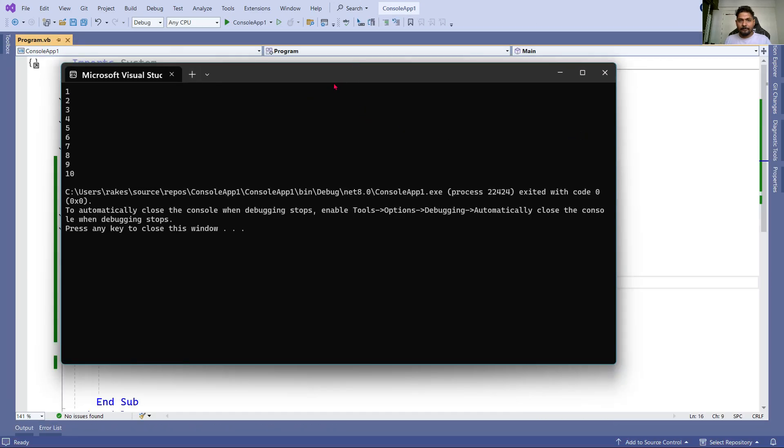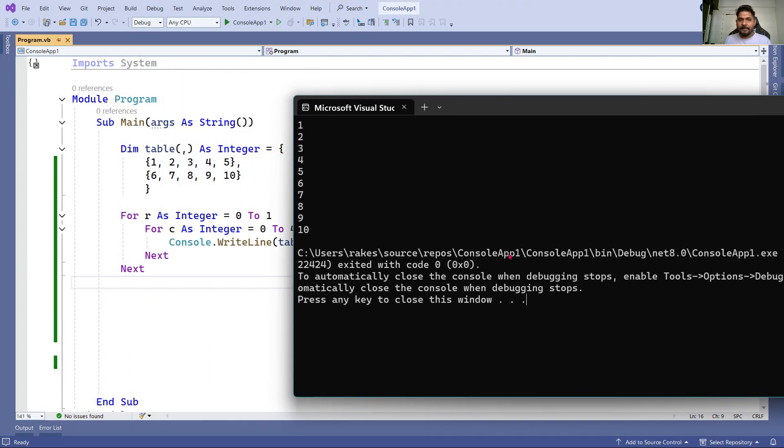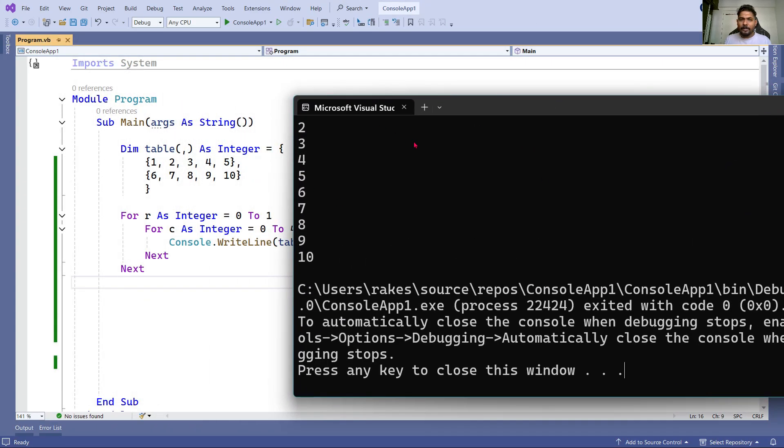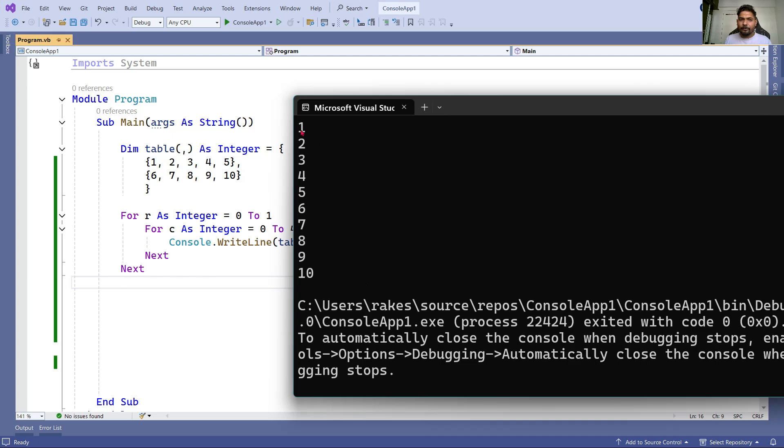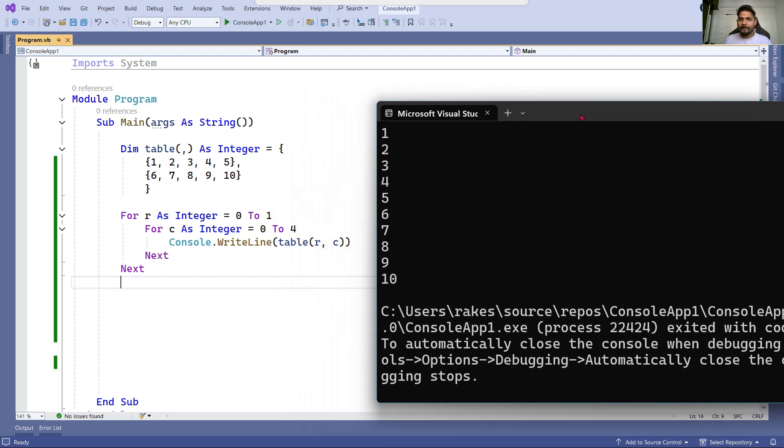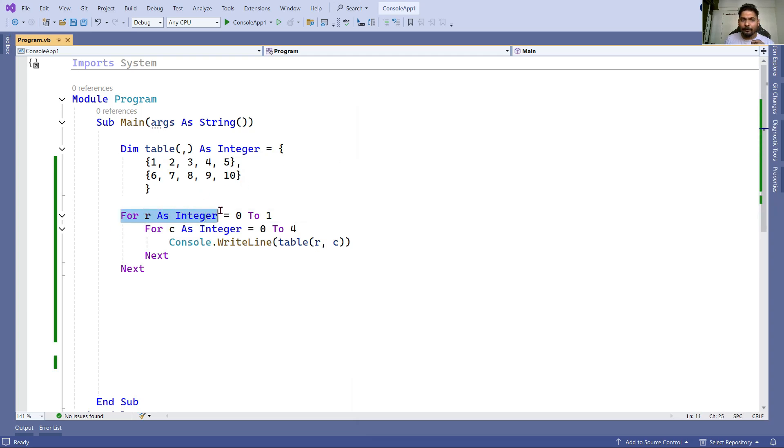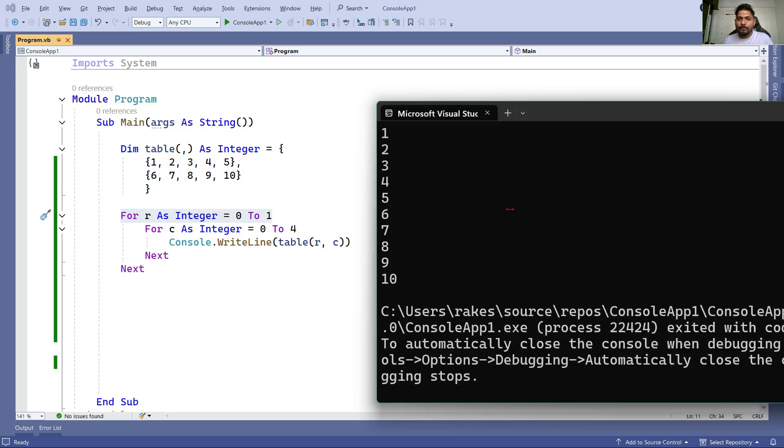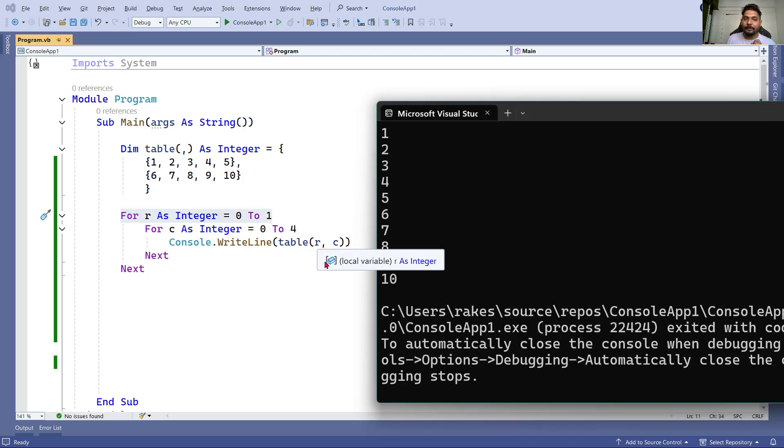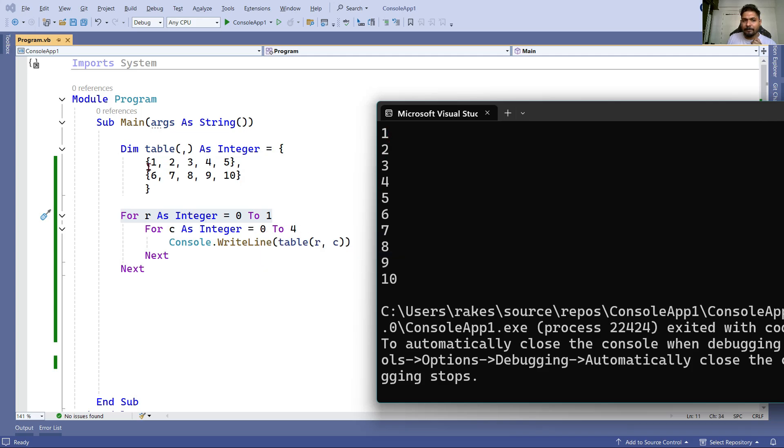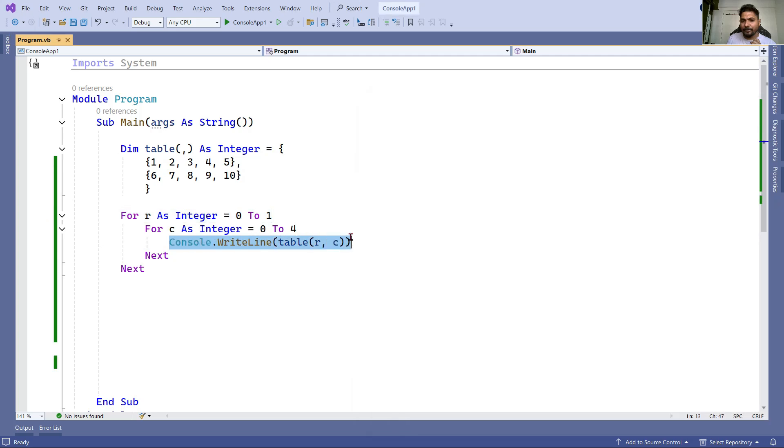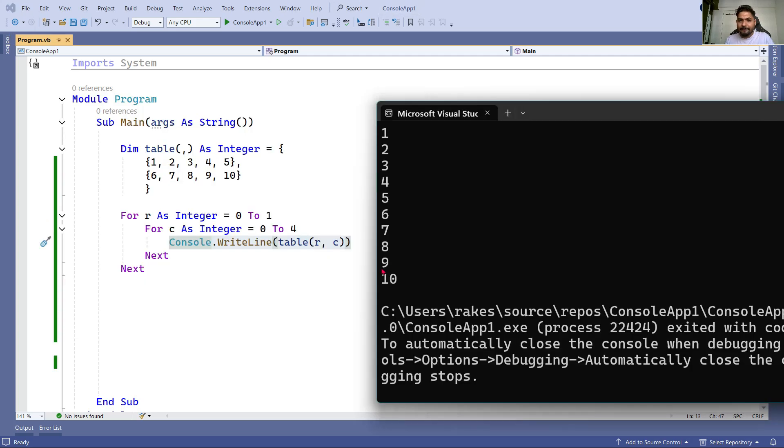You can see on my screen one, two, three, four, five, six, seven, eight, nine, ten has been printed. Understand how it works - the understanding is important. When the first loop ran, the value of R is zero. So zero comma zero - that value is one. Just focus on what should be the value of R and C.